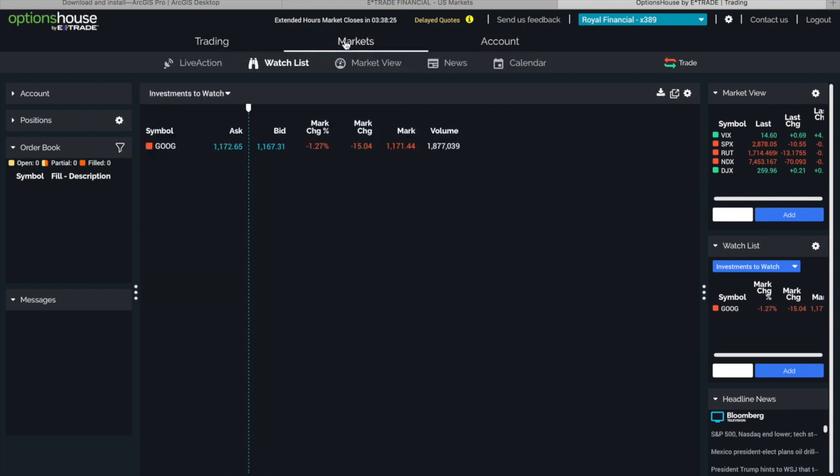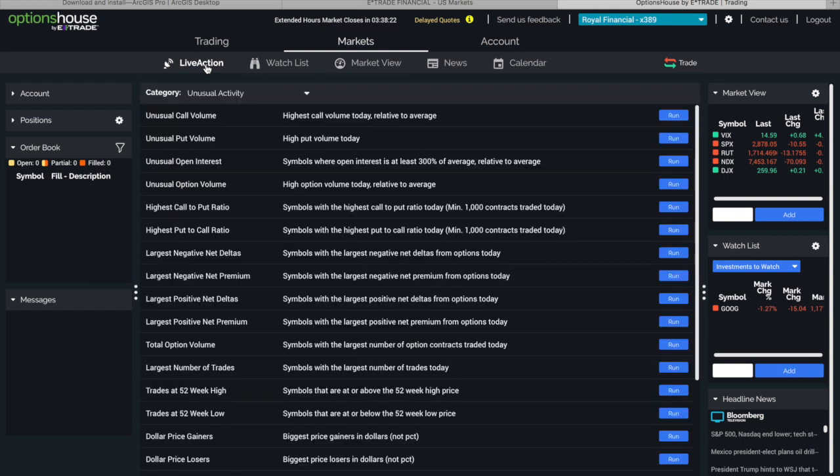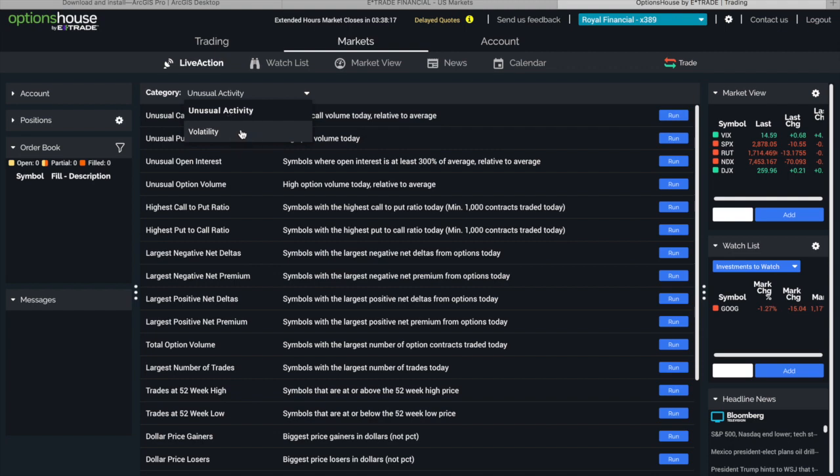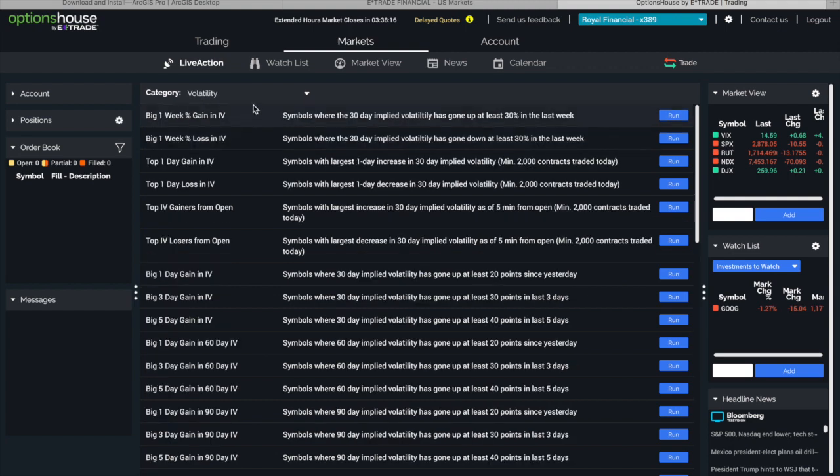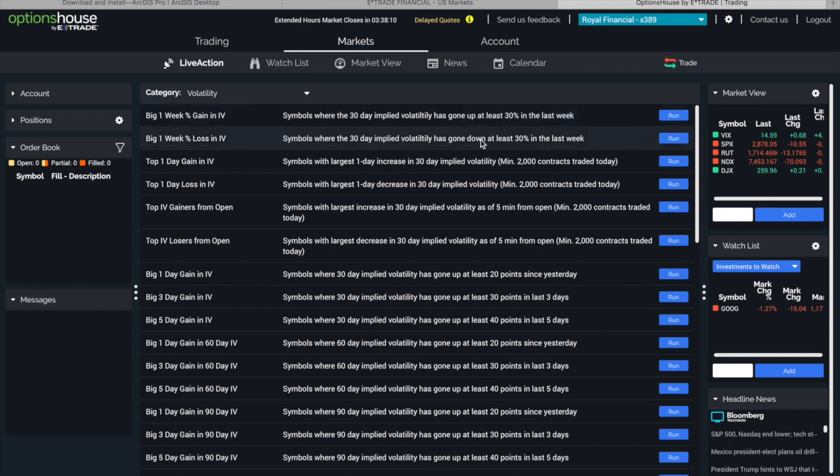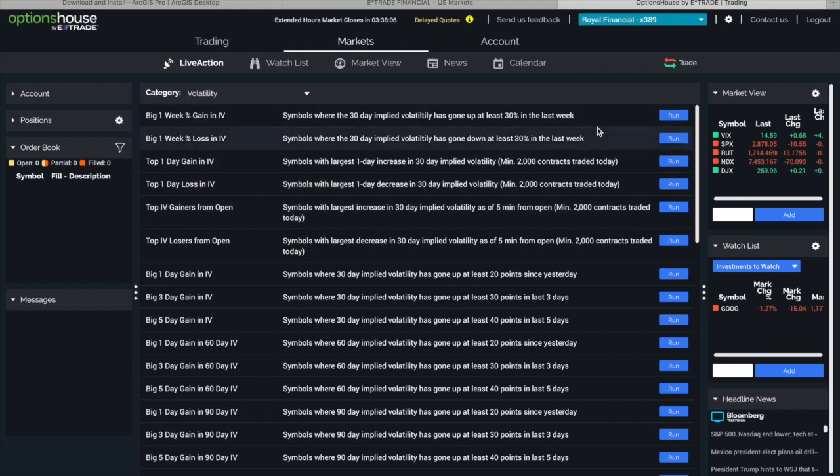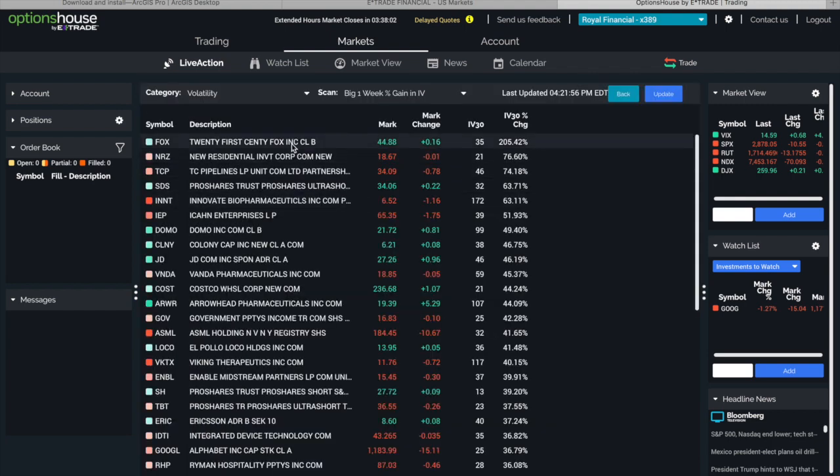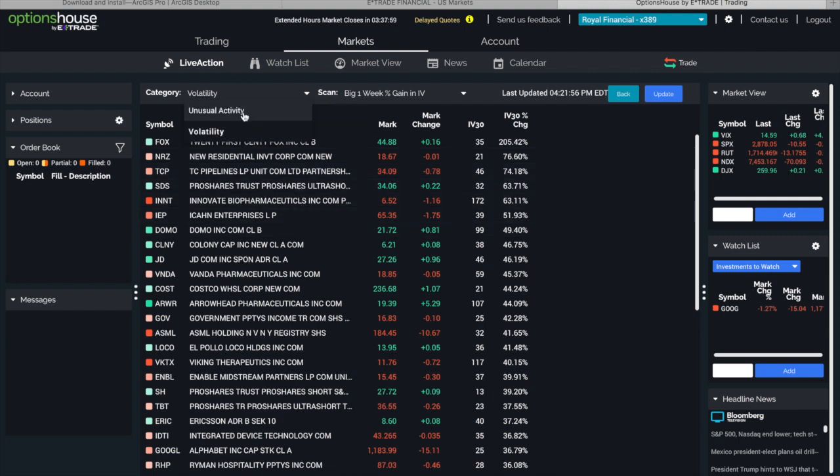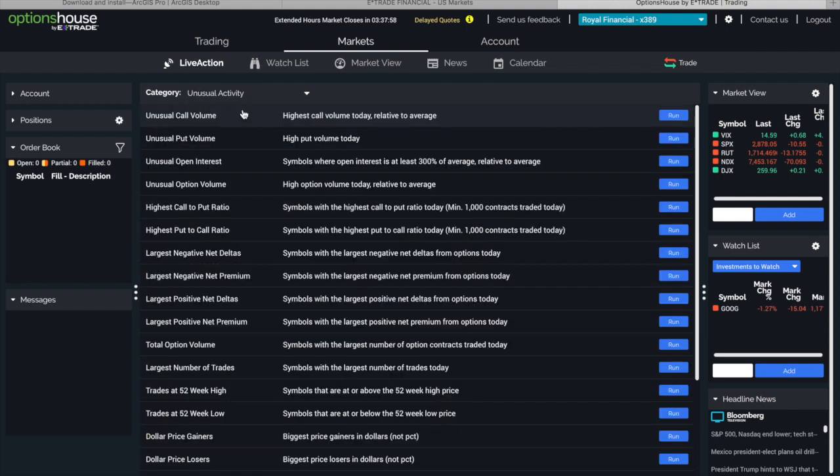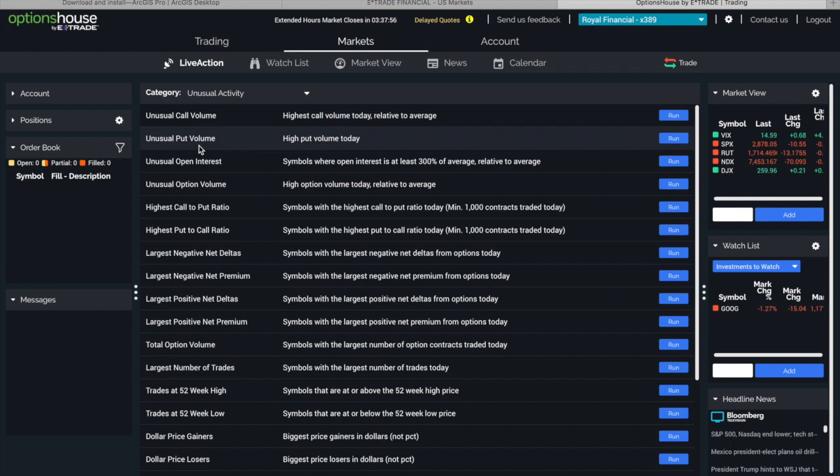But this is the cool part: you can go over here to Market and go to Live Action. And up on Live Action you can go to unusual activity or volatility, something that has volatility right now. Right here it says symbols with 30 days implied volatility has gone up at least 30 percent, who has a low volatility. And once you do that you can say hey I want to see who got the big volatility, you can hit run and it'll tell you all the people that have a high volatility.